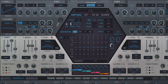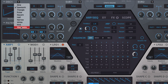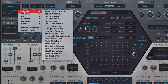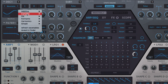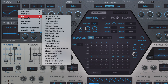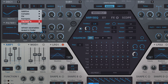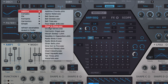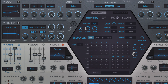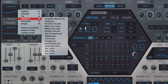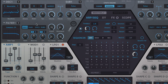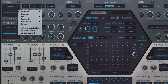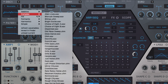Selecting the wavetable option for an oscillator pulls up a second menu below, giving access to Hive's extensive library of factory wavetables, arranged in descriptively named categories. You can add your own WAV and UHM files to the list too — see the included documentation for details.